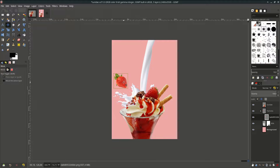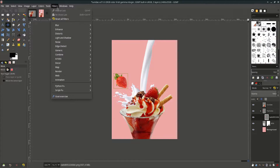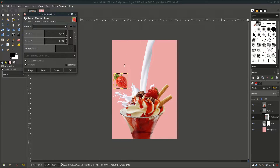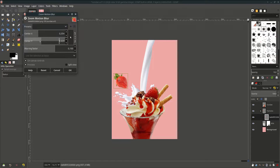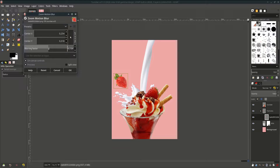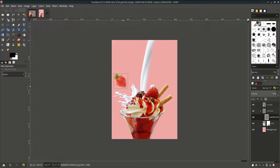Now here's my favorite effect. You can see my previous videos about this. Using this blur effect — go to Filter > Blur and choose Zoom Motion Blur. Let's adjust the X and Y and the blurring vector, then hit OK. Repeat this step for more strawberries.